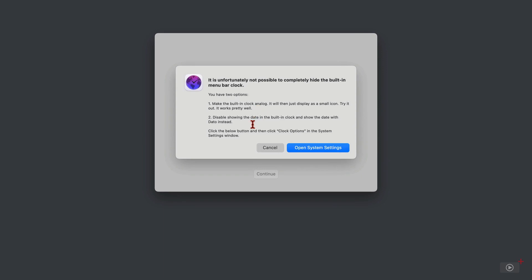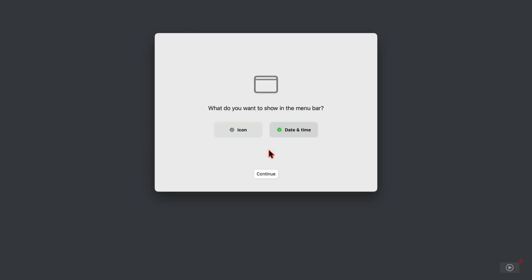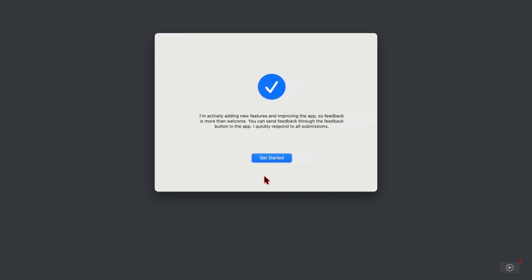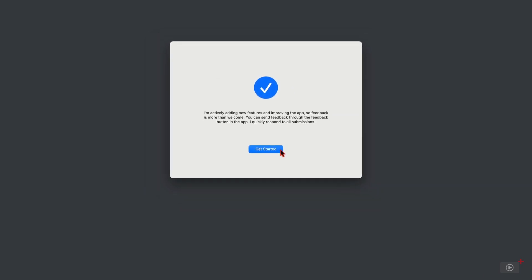Click open system settings to take you to the clock settings for macOS and then you can make the changes if you want to. I'm not going to have the date and time displayed though, I'm going to keep the icon and click continue. Now I'll click get started and Datto is running in the menu bar.